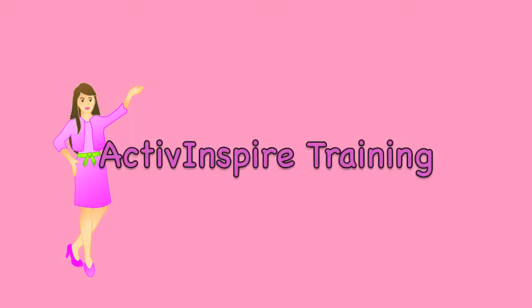Hi, everyone. This is Kate from the blog Educational Technology, and I'm here today to show you some basics in ActivInspire.